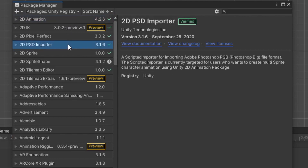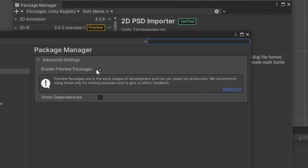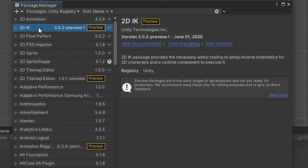Once you have those downloaded and installed, we need to download one more package. You probably can't see it right now because it's considered an experimental package, meaning Unity is still developing it, but that shouldn't discourage you from trying it. To show experimental packages, click on the cog icon next to the search bar to open up the advanced project settings, check off the box that says Enable Preview Packages, and then go ahead and download the 2D IK package.